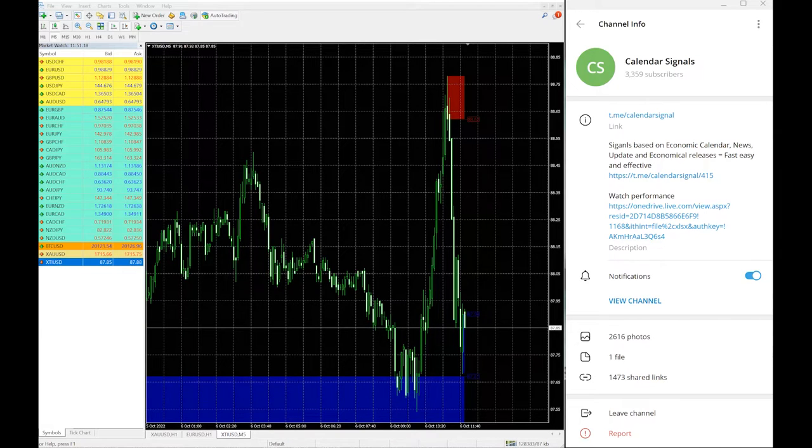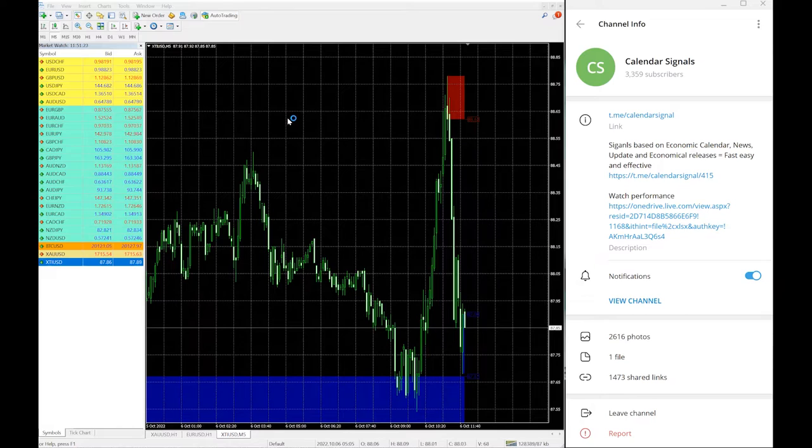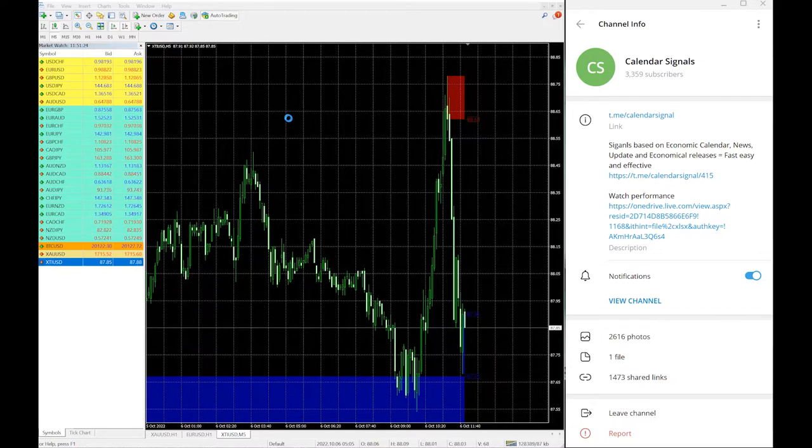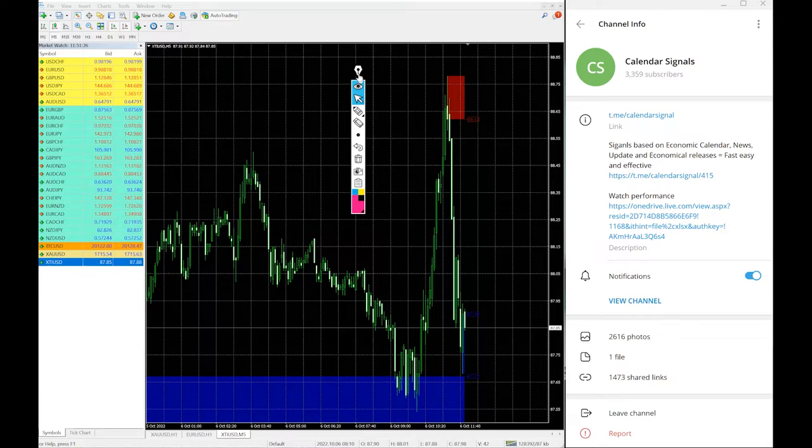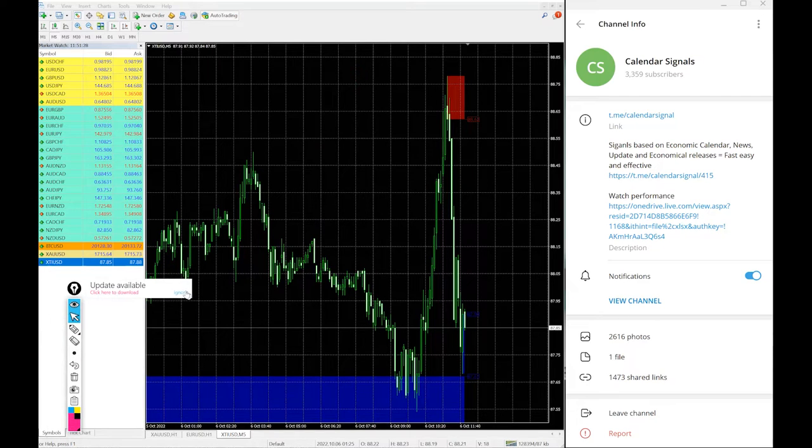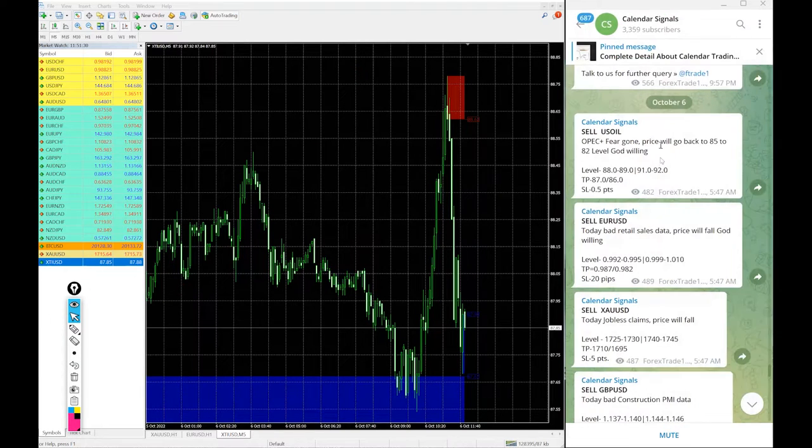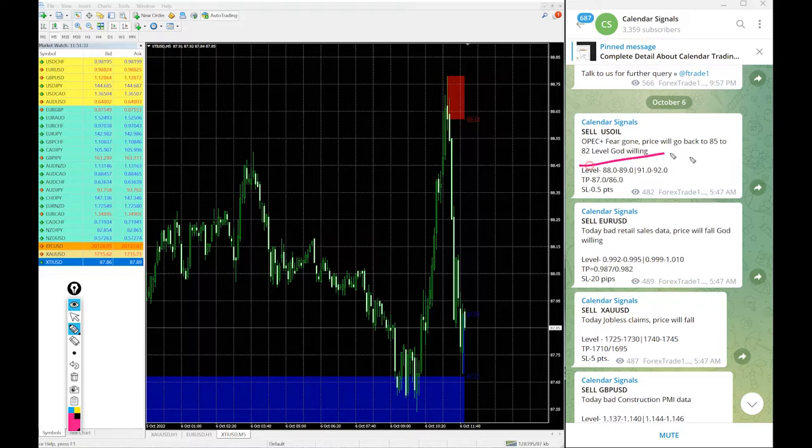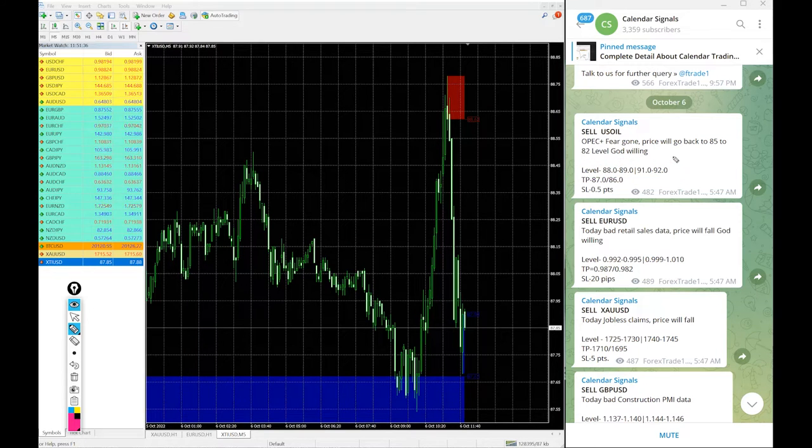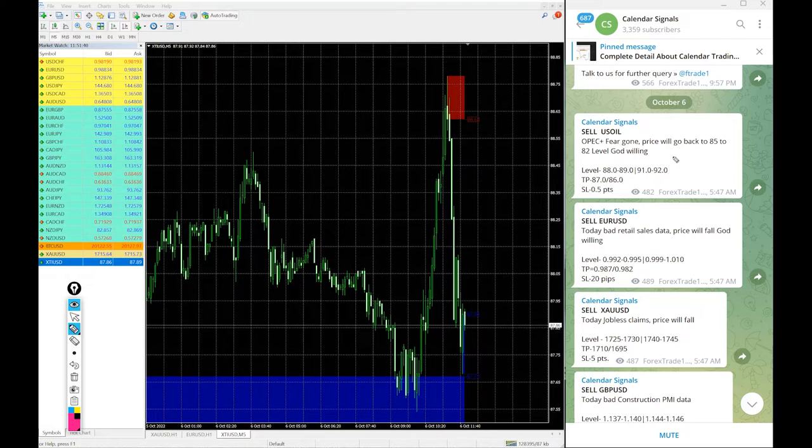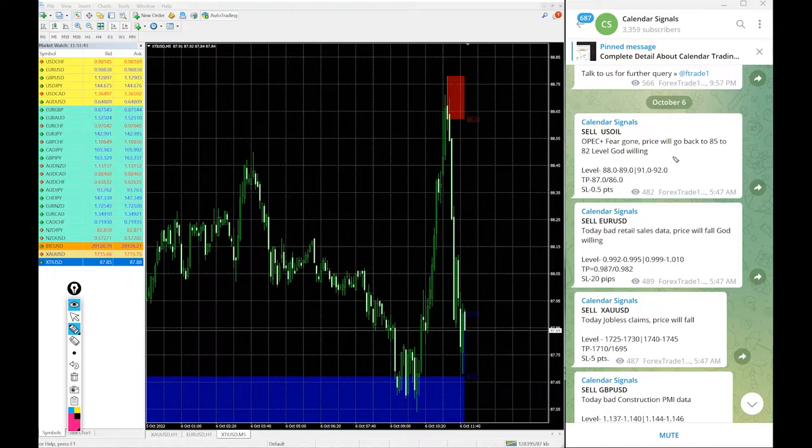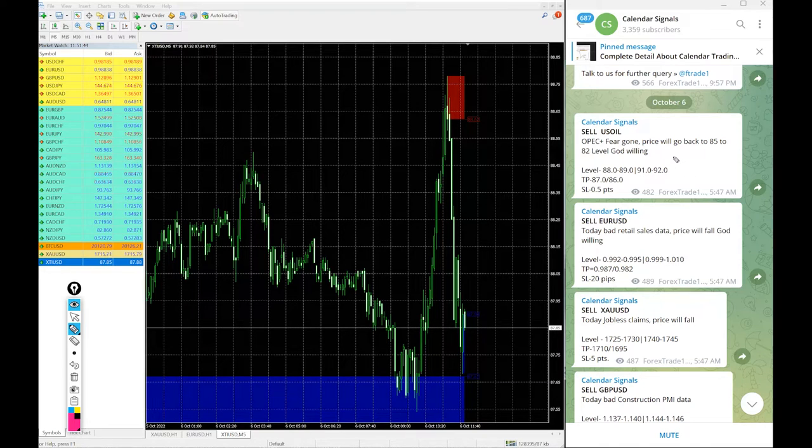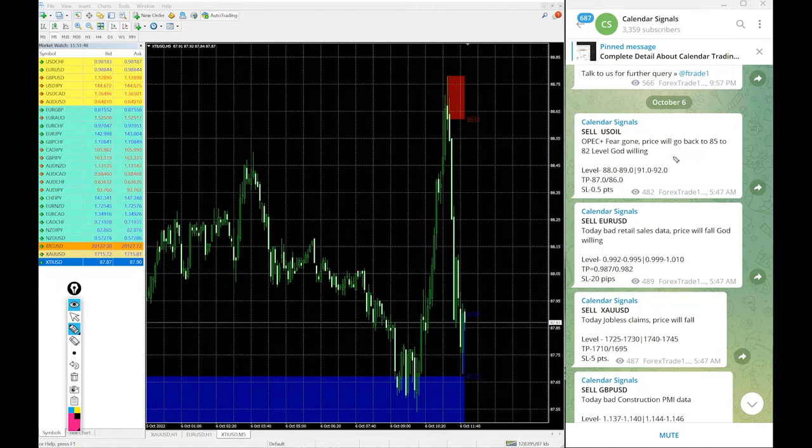We have paid service as well. In paid service our clients will get more multiple entries. Here you see on the free channel only two entry levels will be given. For example you see the entry level is only two entry level ranges given, but for our paid clients more multiple entry levels and more precise entry levels will be given, and also live update during the live market.